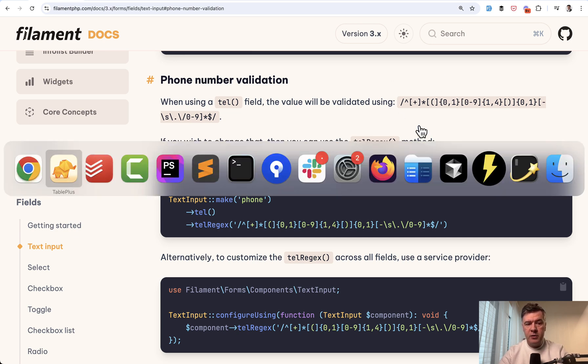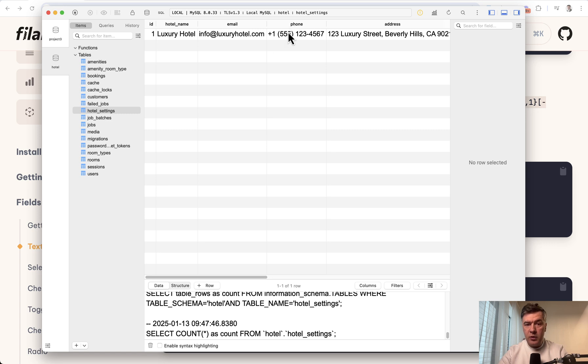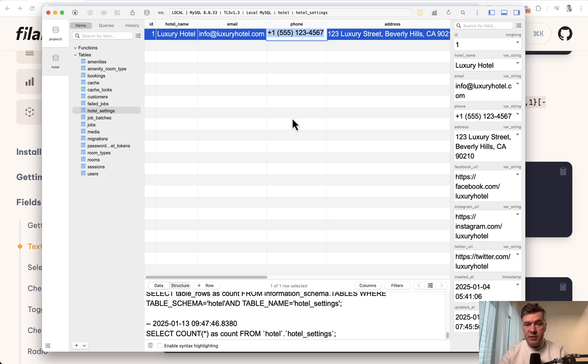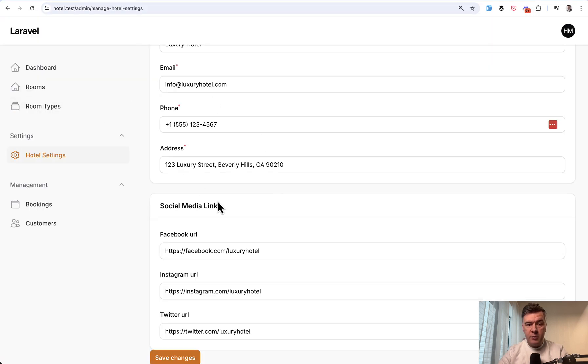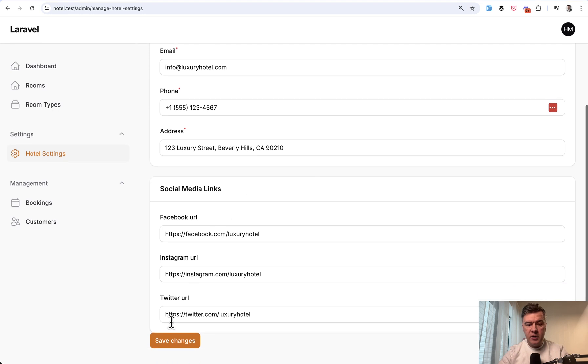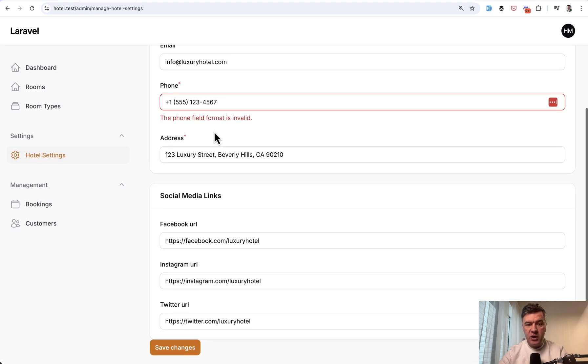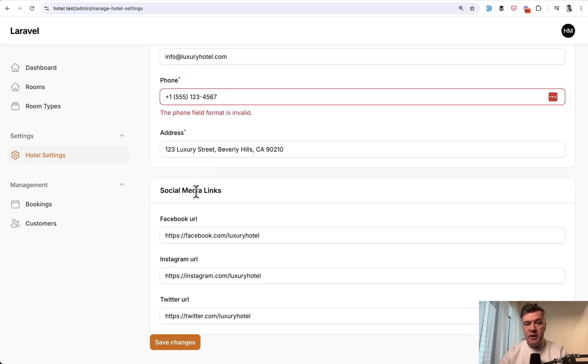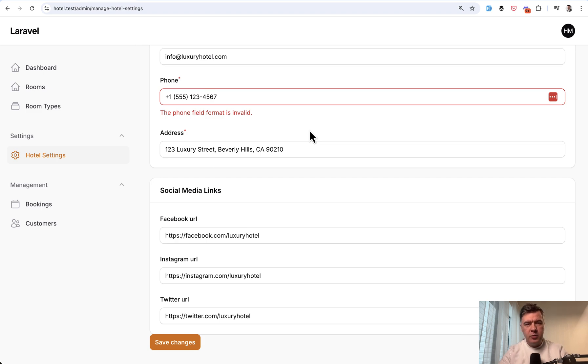I have this phone number in my database generated by Claude AI. It's a perfectly valid US phone number and I have that in my Filament form with tel validation. If I save changes, I see phone field format is invalid. But what is valid format then? It may be pretty confusing to users.